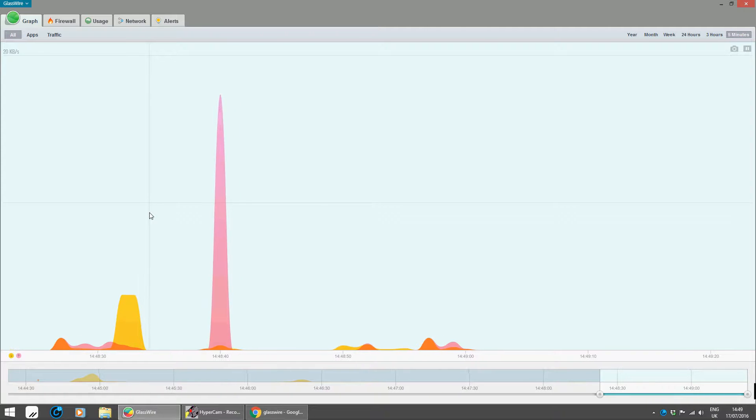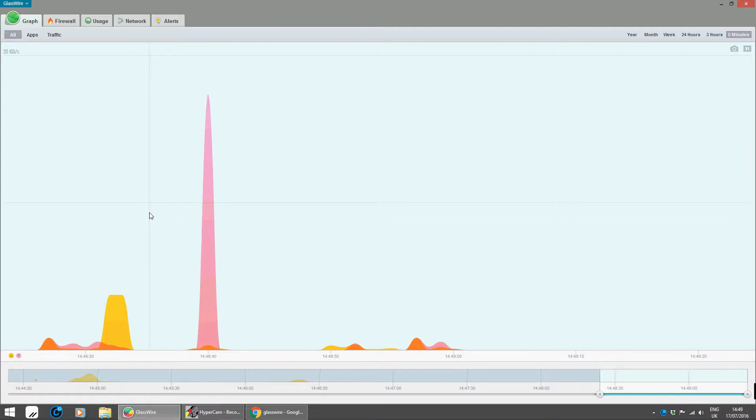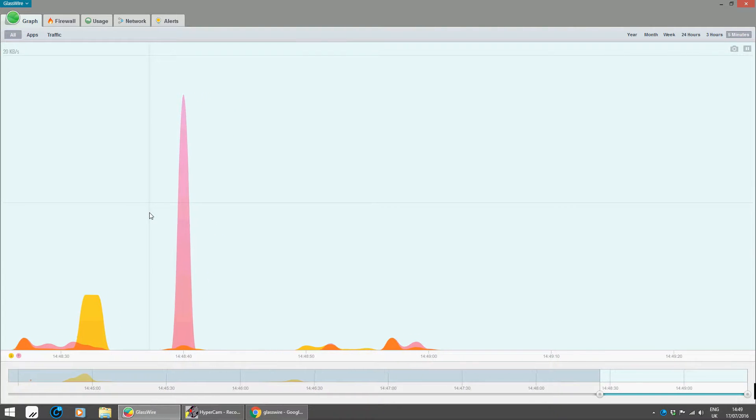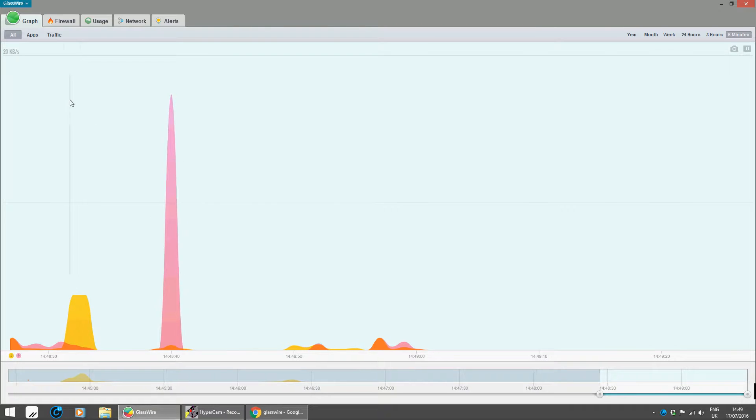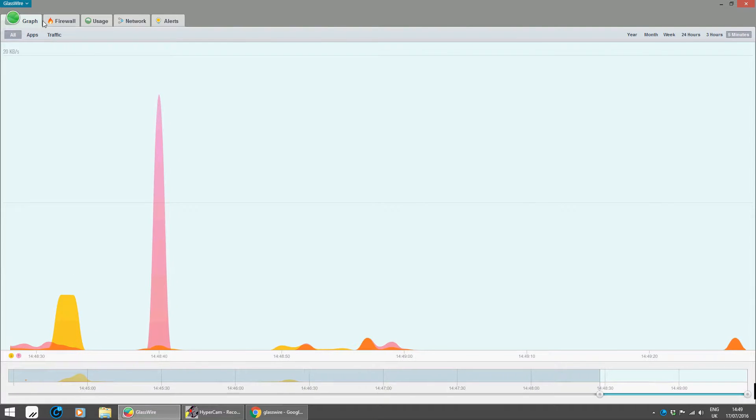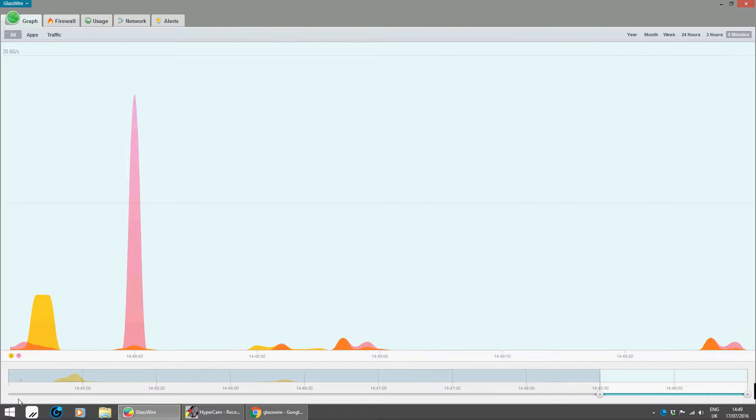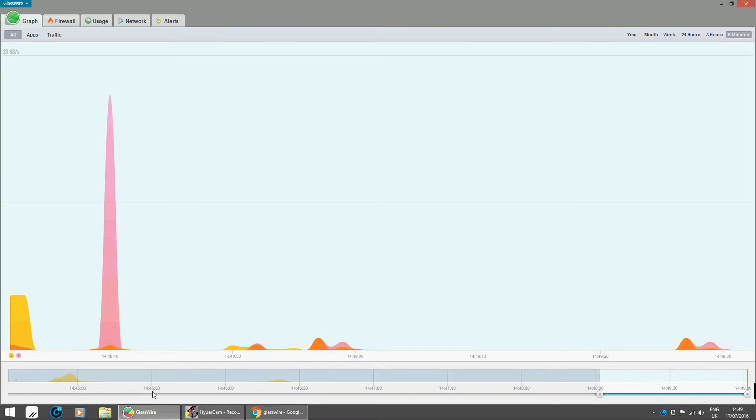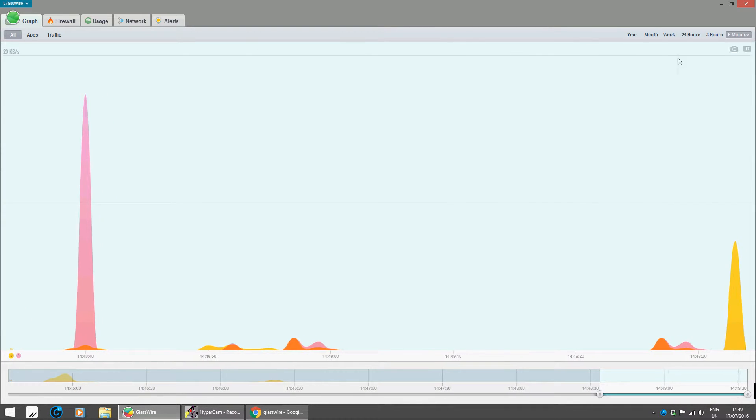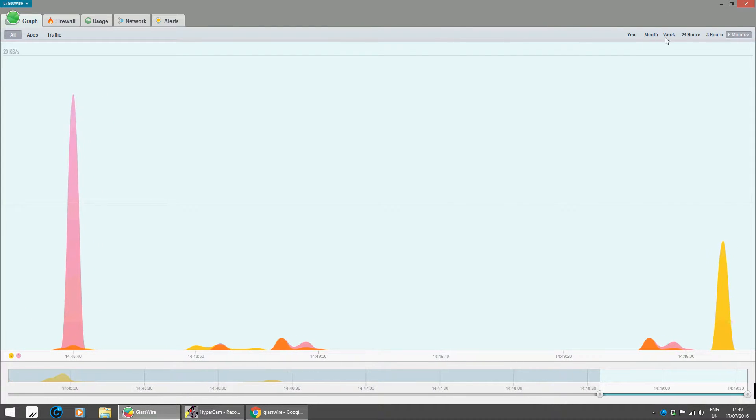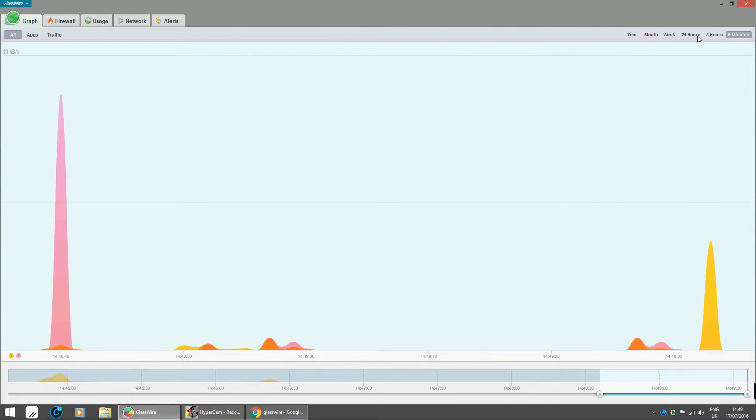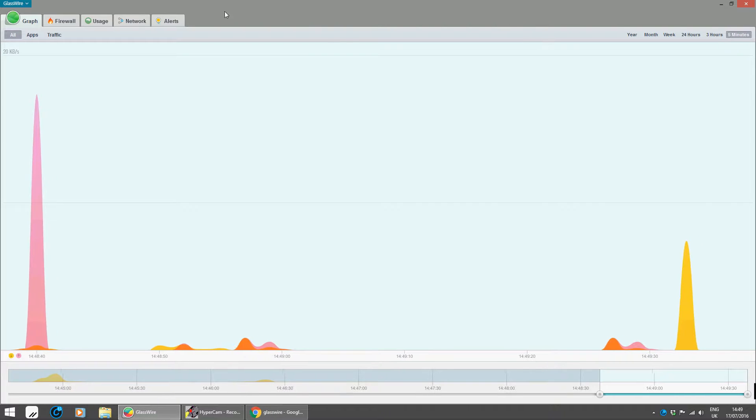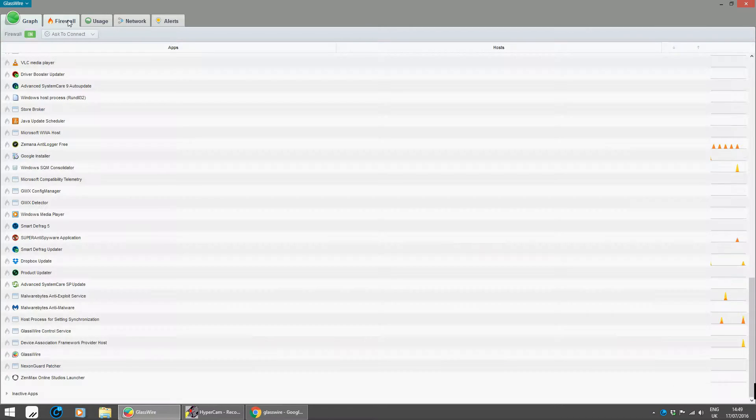But if you have the pro version, it also shows you a really in-depth guide of how it works. So that's the graph showing me what's going on the network so far by time, by a few seconds or whatever you go by: year, month, week, 24 hours, three hours, five minutes. And firewall.